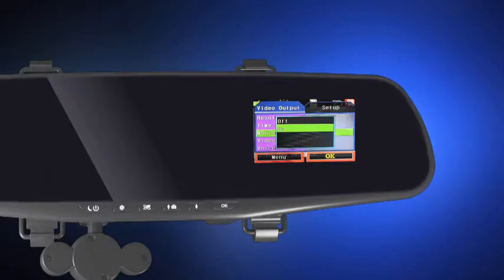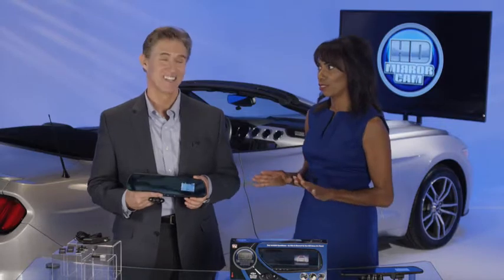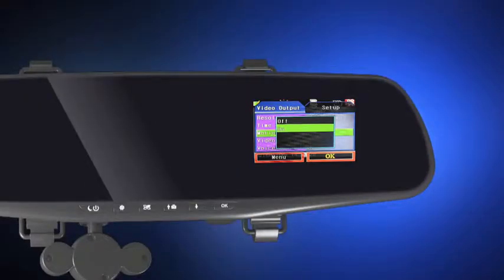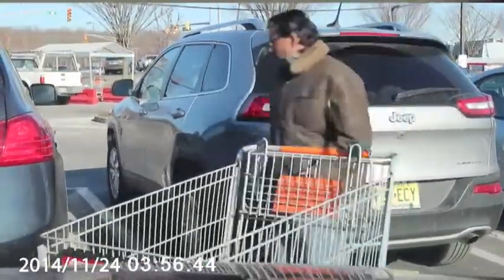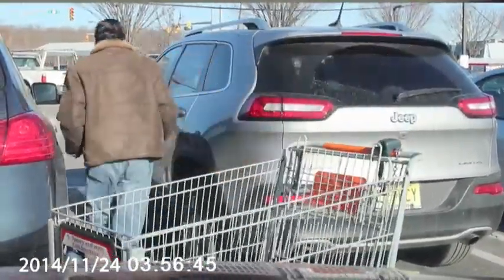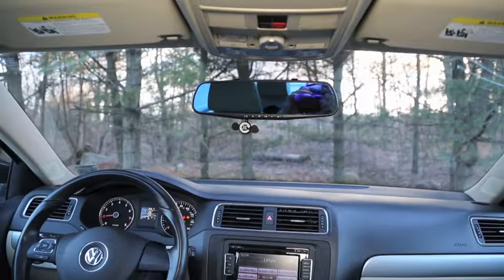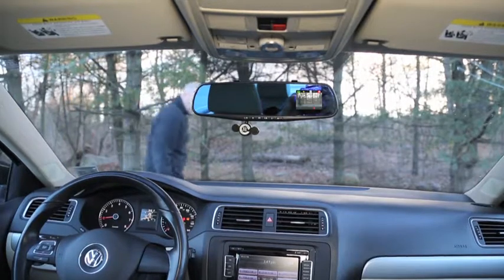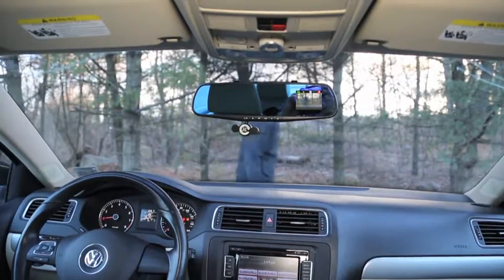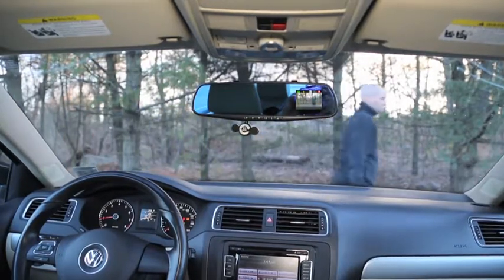You can even turn on and off the motion detection. Now this is really incredible. With the motion detection, it will actually turn on once it detects motion. This way if there's someone walking near your car or you have it in your driveway overnight, it will automatically start recording any time it senses motion.